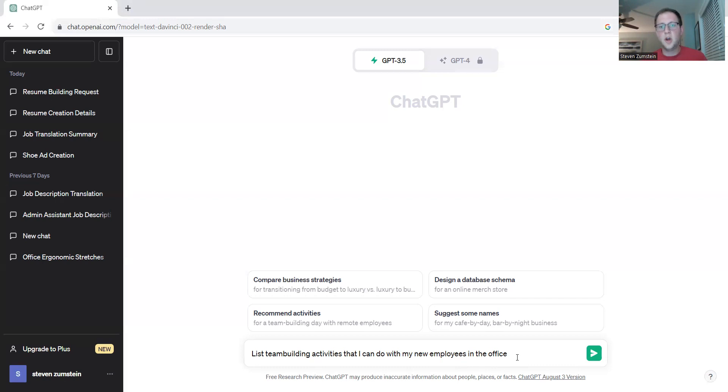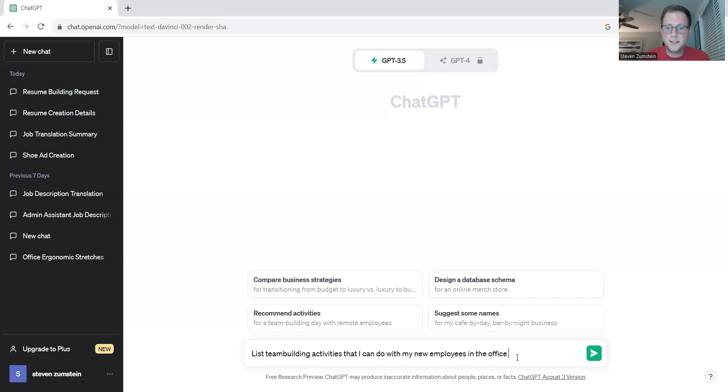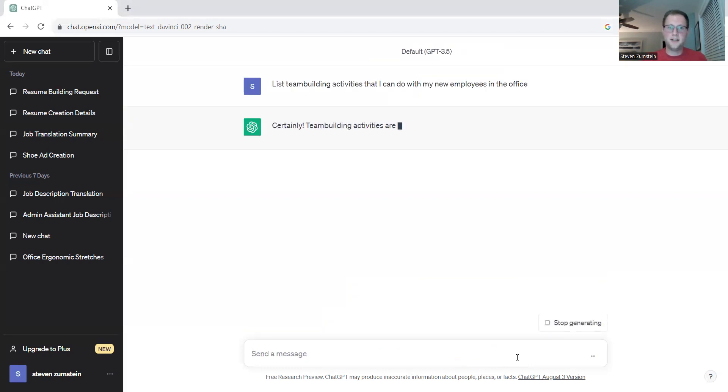In this scenario, we're sticking to a workforce that is primarily working indoors. And we'll see what ChatGPT comes out in terms of options for us.